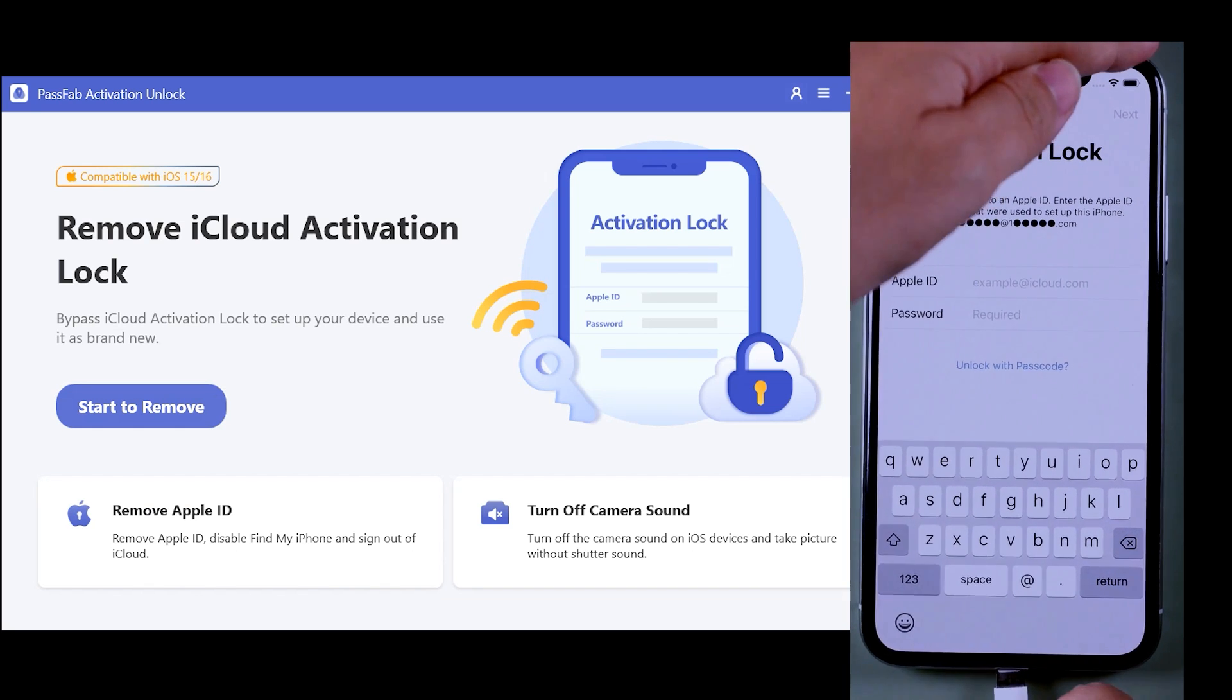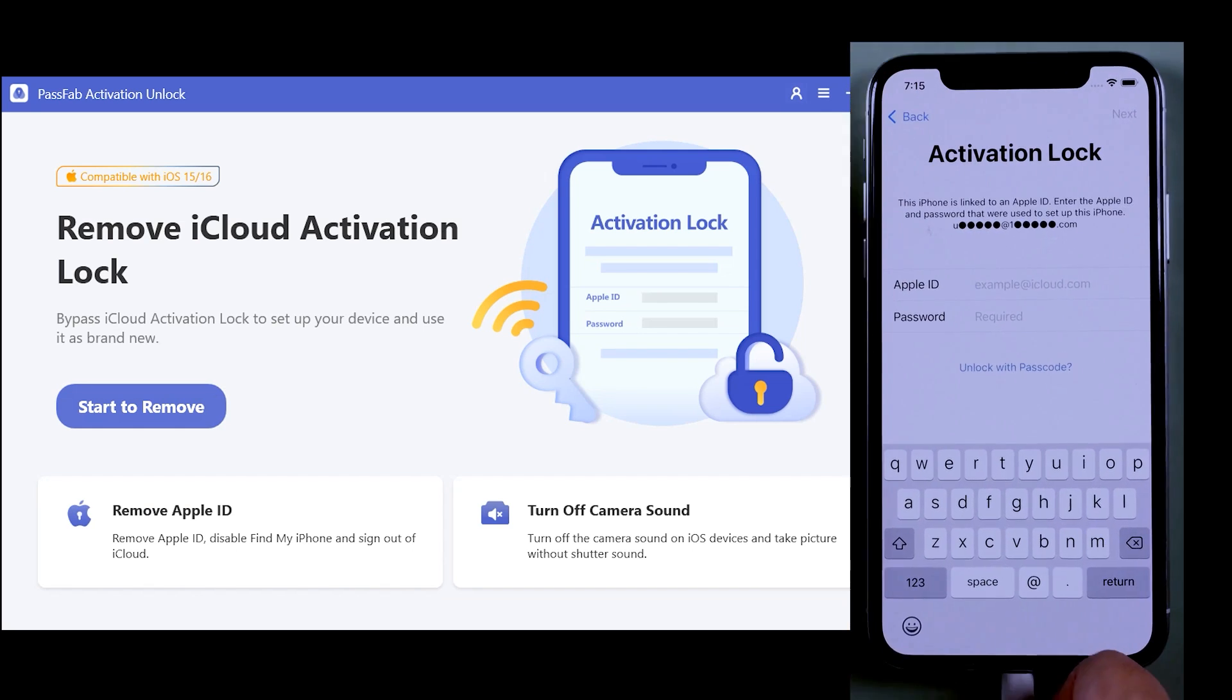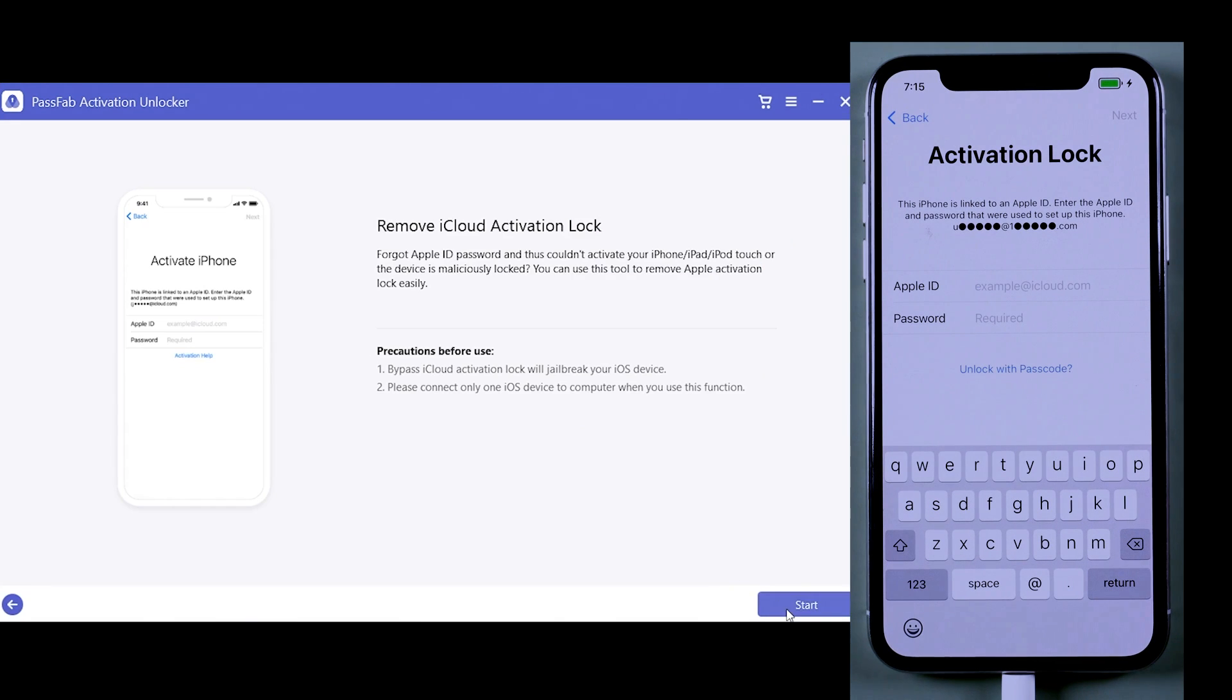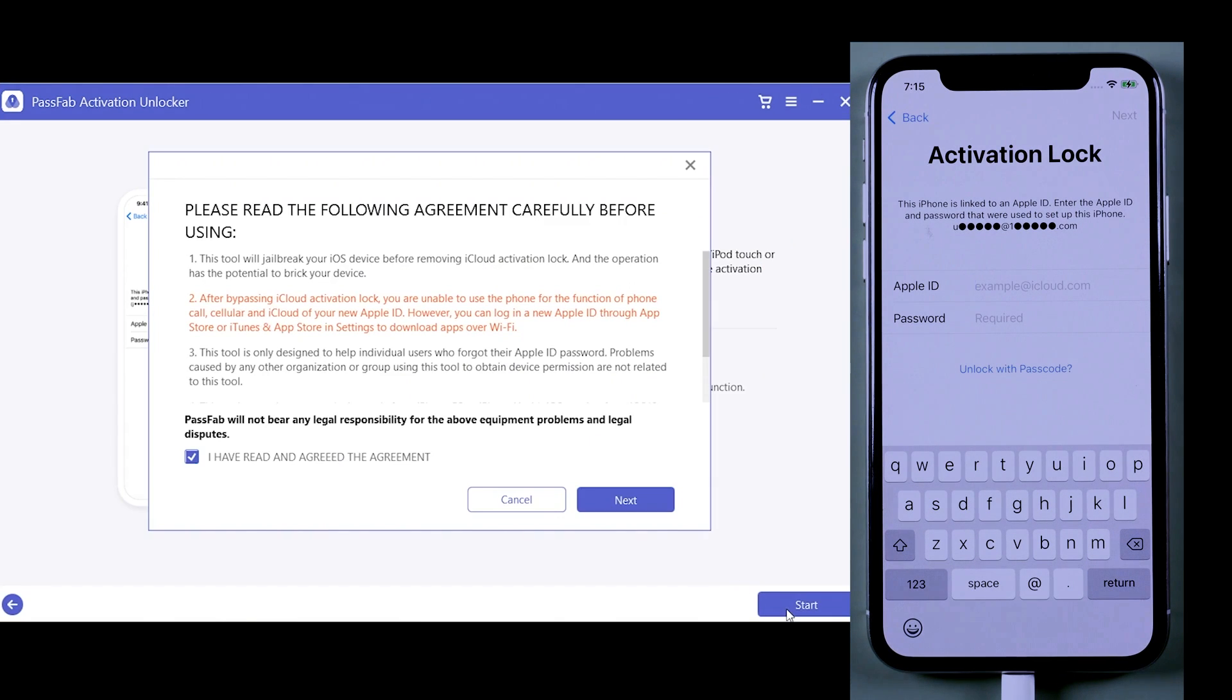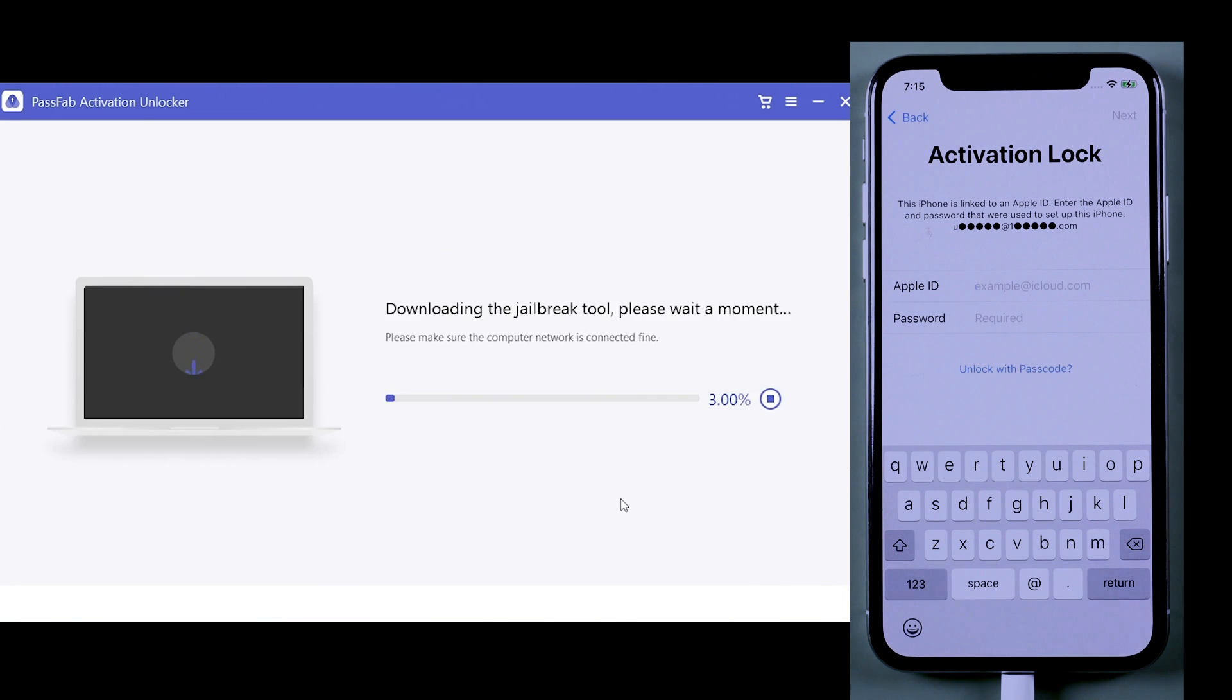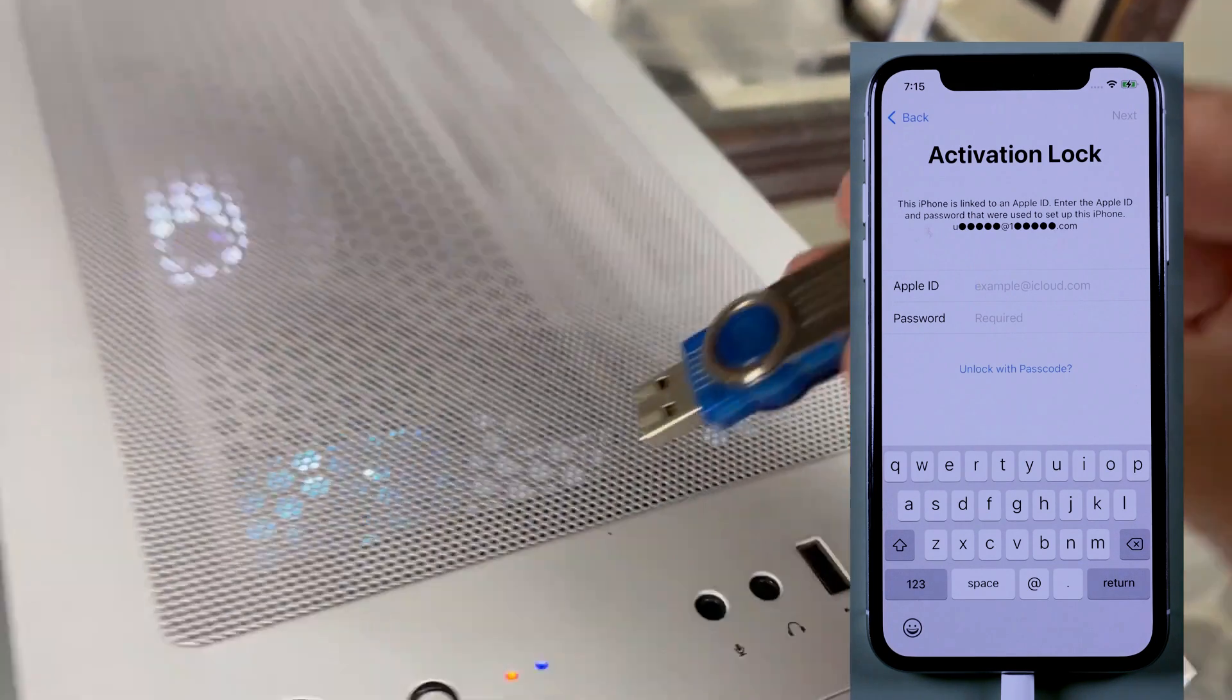First of all, connect your iPhone to the desktop, then click Start Remove, press Next, and then click Start. Now, first you'll have to jailbreak your iOS device. Don't worry about that because it's not that hard. I'm showing you a step-by-step guide in this video.